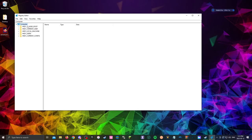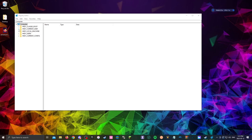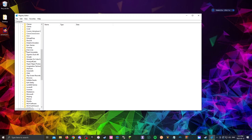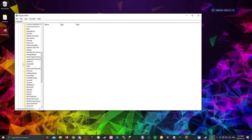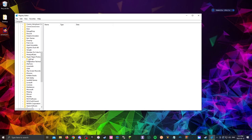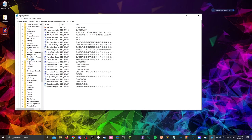And now when you're in it's going to look something like this. So what you want to do in this app, go into H key current user click on the arrow and now on software click on the arrow. Now scroll down till you see Hyper Hippo Productions LTD. Click on that arrow and you'll see ad cap in here. And that's just short for Adventure Capitalist.